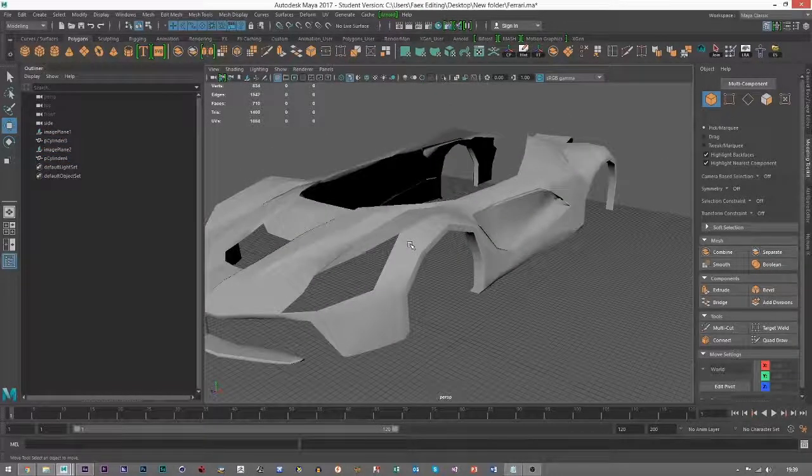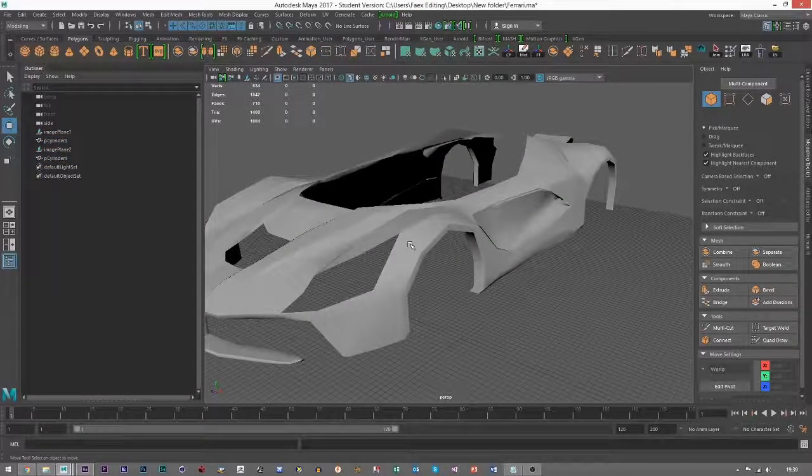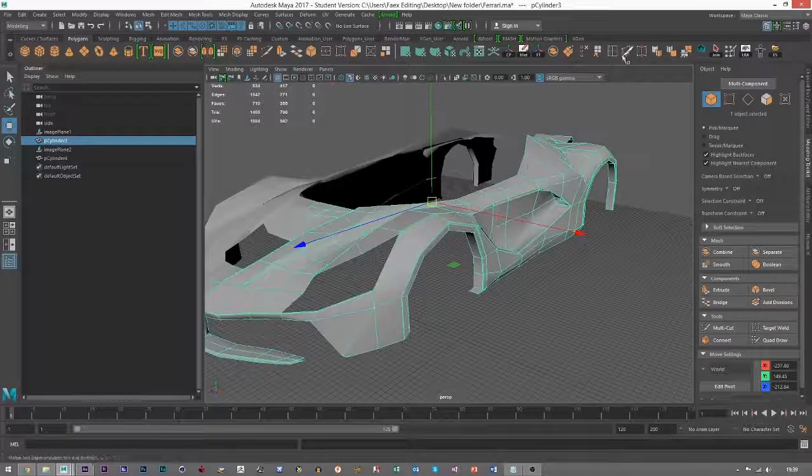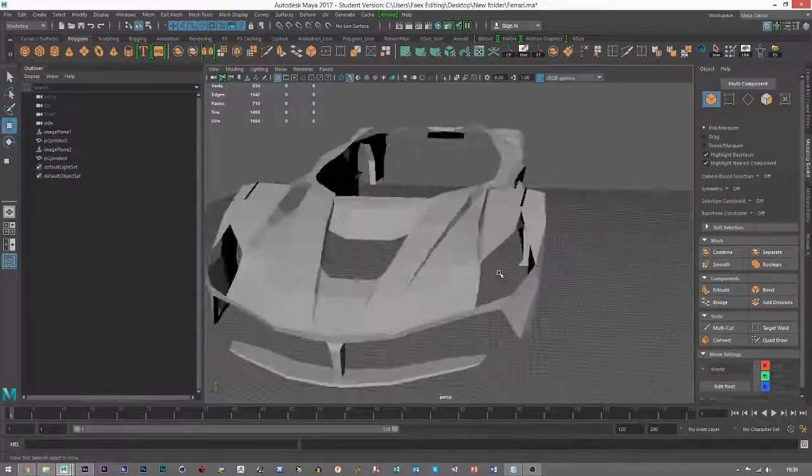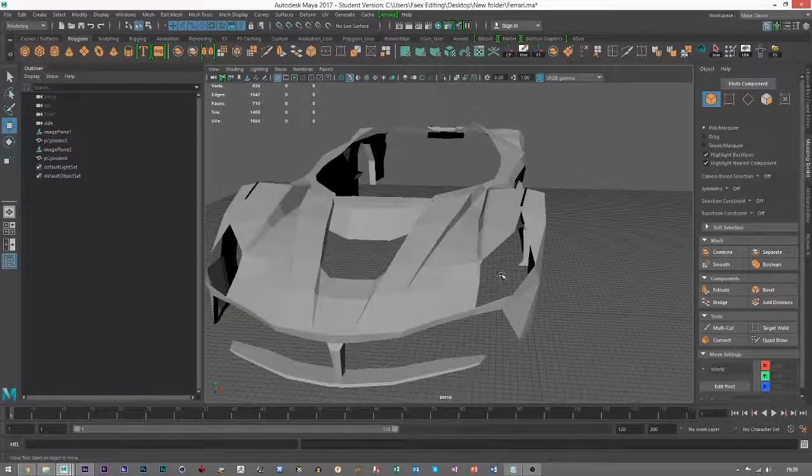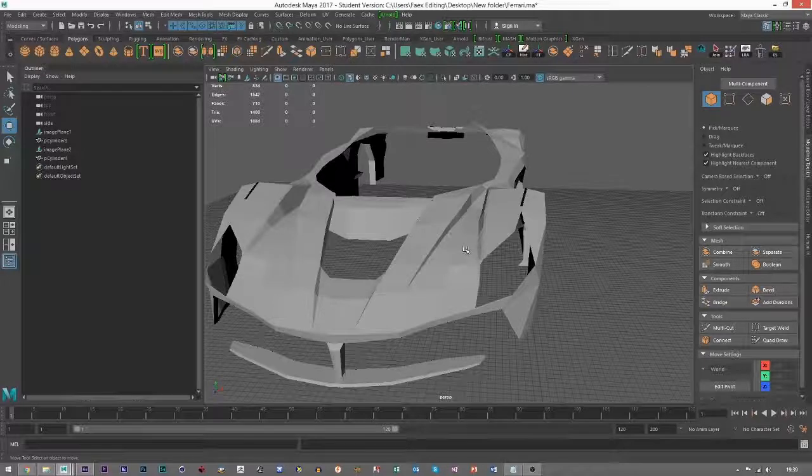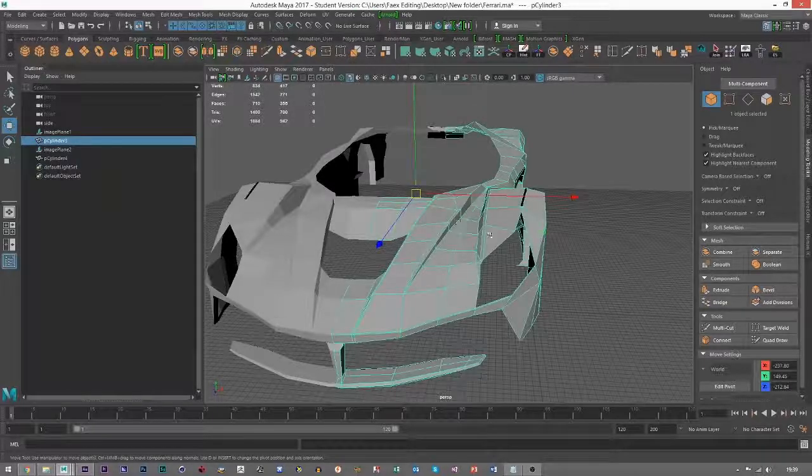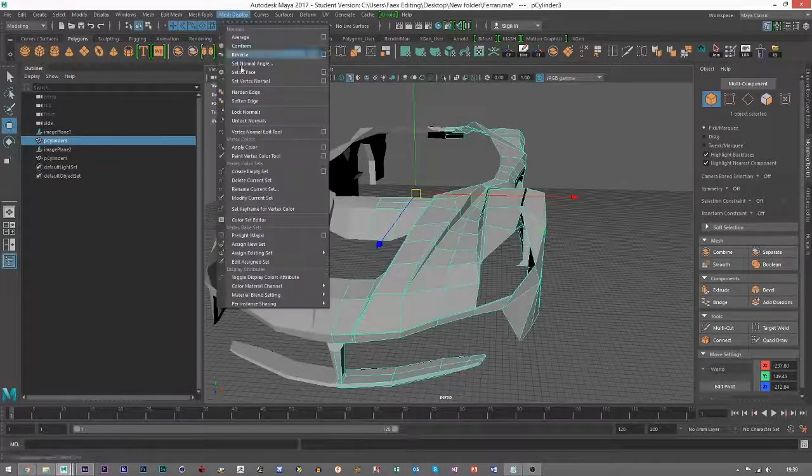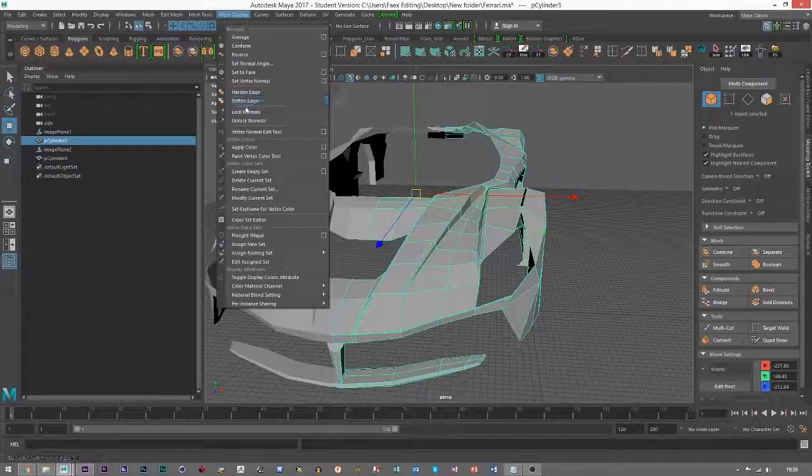So just to give the illusion that it's a smooth edge, that's how you do it. You literally click Mesh Display, Harden or Soften Edge, and that is all there is to it.